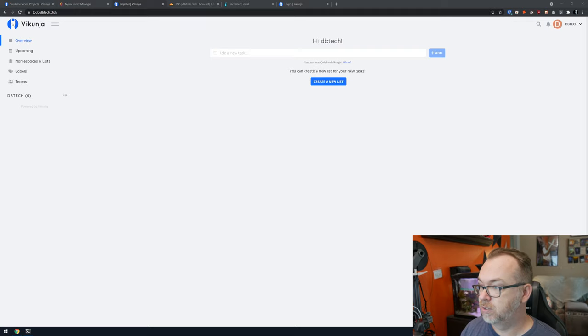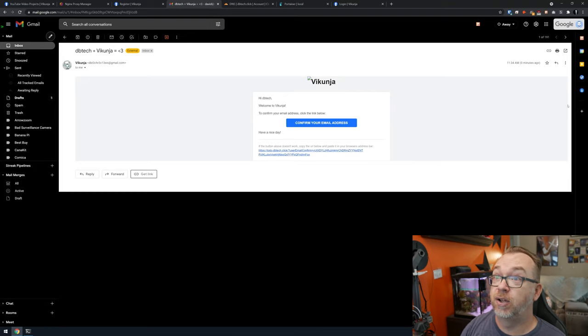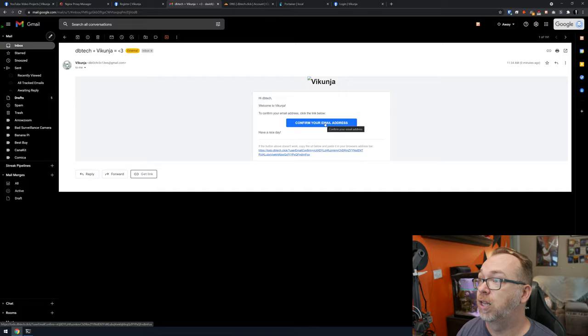An email confirmation just came through — zero minutes ago. Click 'Confirm your email address' and the address is confirmed, proving that email notifications are working. That's how easy it is to set up Vikunja for your own personal to-do list. Because it's on a custom domain, you can access it from anywhere with an internet connection, including on your phone when you're on the go.